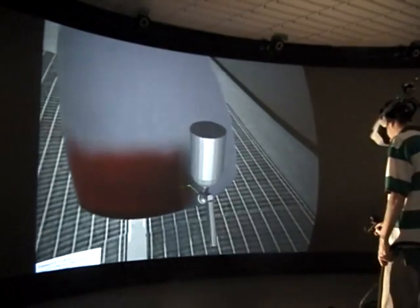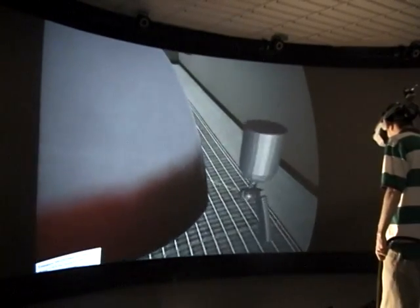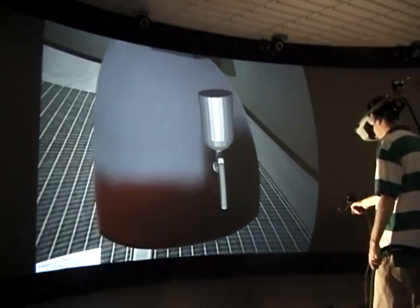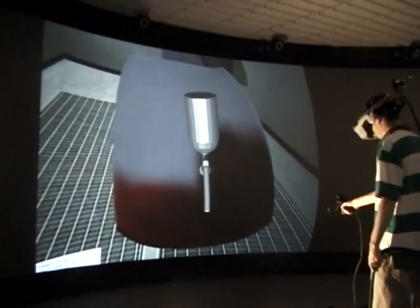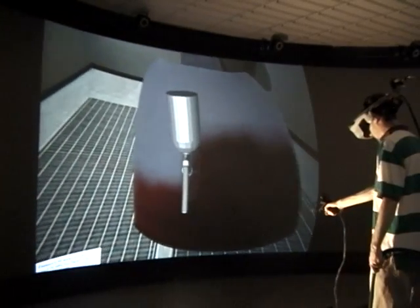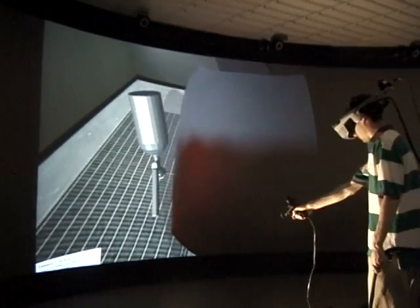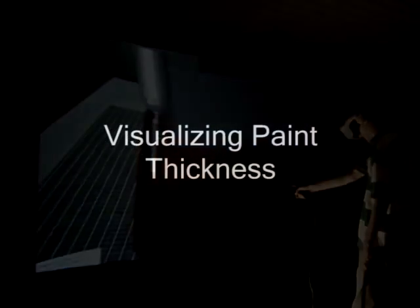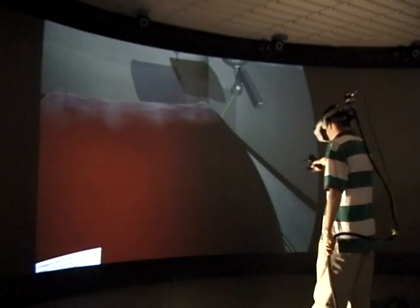Our spray paint simulation makes use of ray casting to simulate paint particles, as well as splatting to simulate paint particles striking the surface of the object. When a particle of paint lands on the surface of the object, the amount of paint stored in the particle is transferred to the object and stored in a density map. As the simulation progresses, paint is built up in this density map and displayed back to the user.